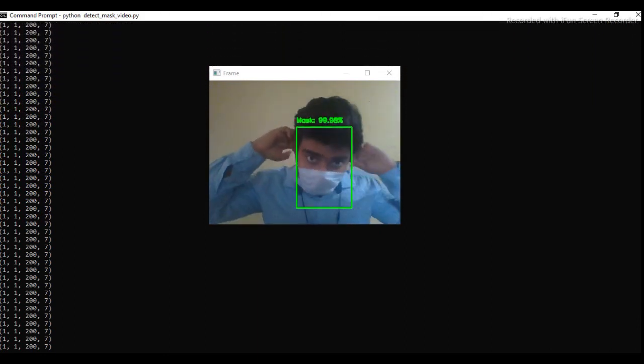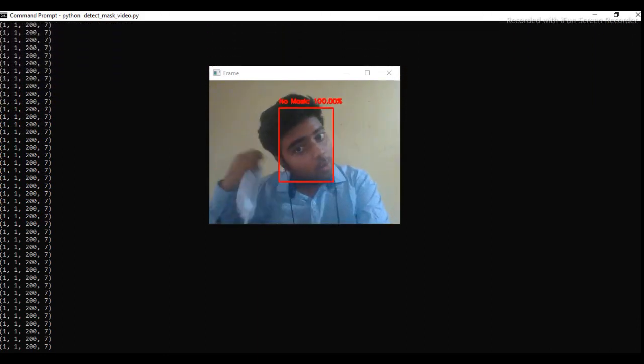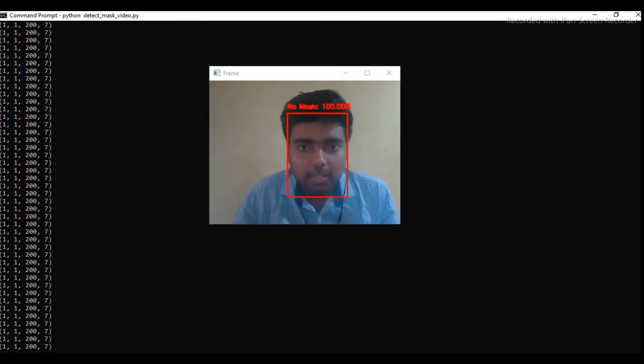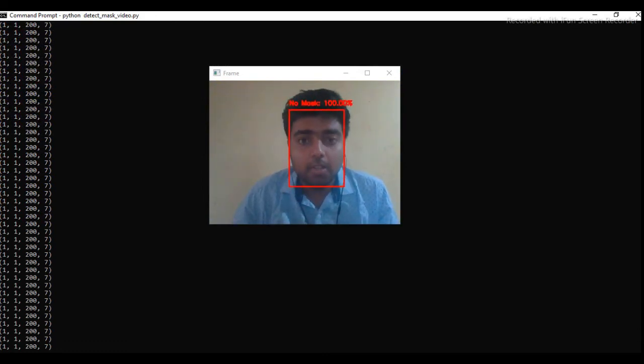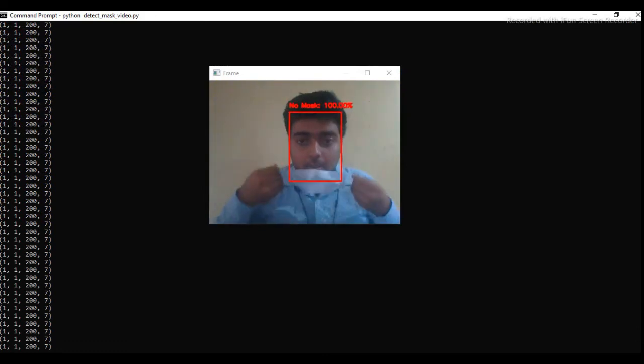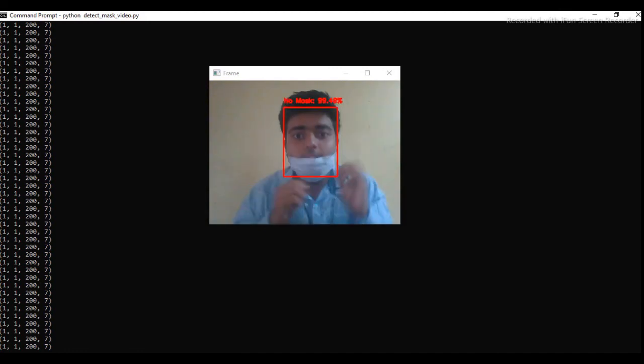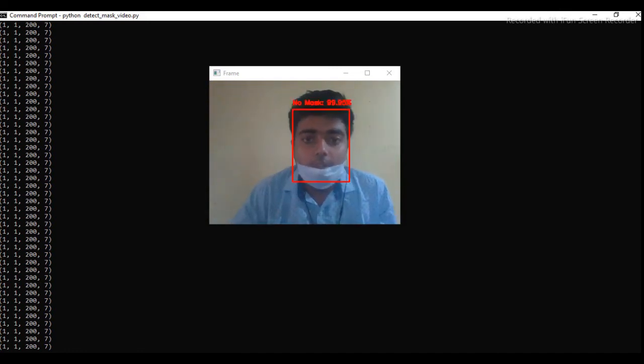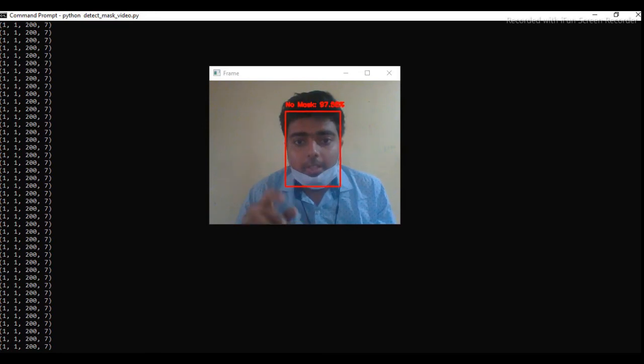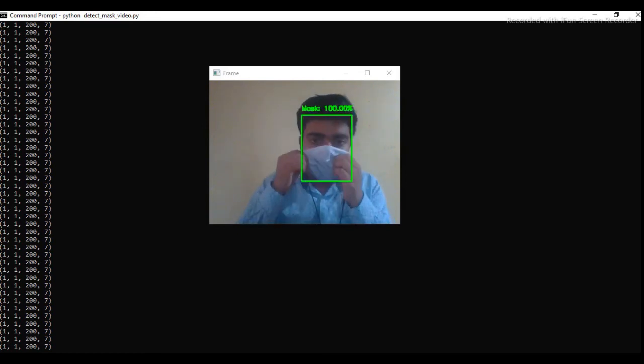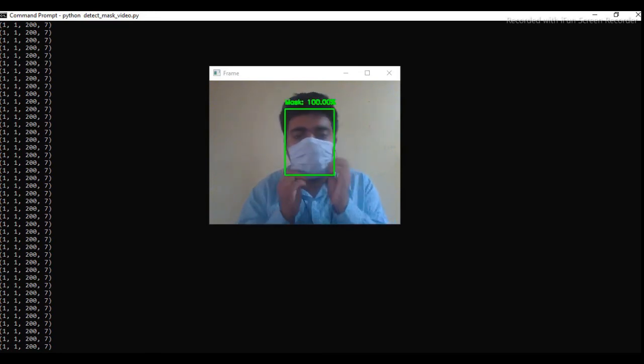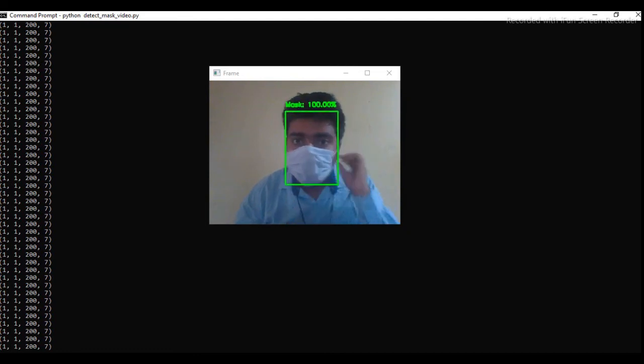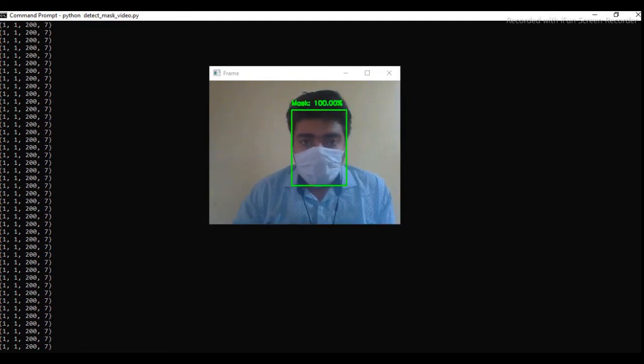If I put it down, then you can see the square has changed. The color of square has changed and showing no mask 100%. If I put my mask on my chin, then you can see it's still showing no mask as I have not put on my nose. If I again put it on my nose properly, it's showing 100% mask. So our model is good. It's showing the final result.